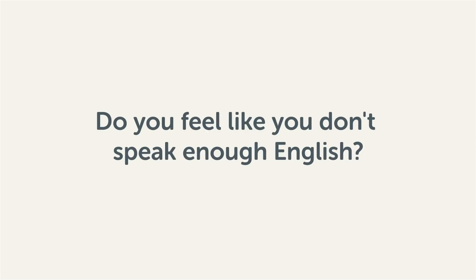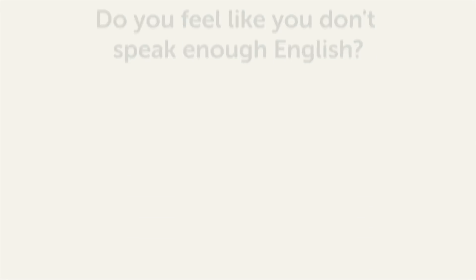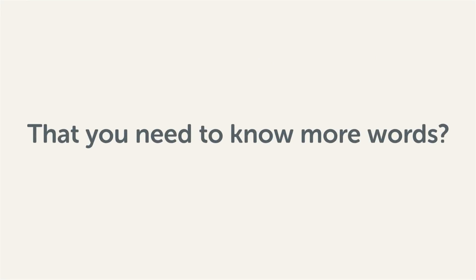Do you feel like you don't speak enough English? That you need to know more words? Then stick around! With these lessons, you'll pick up some of the most common words in just a few minutes.